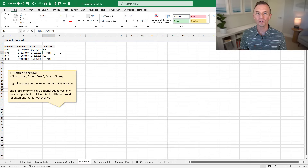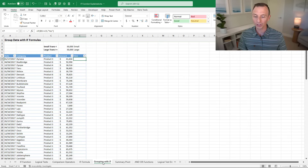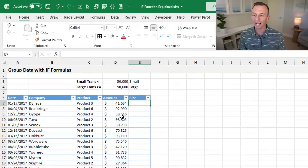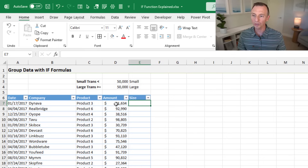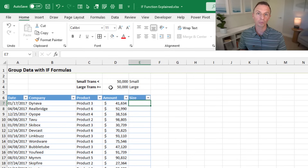One of the most common uses for the IF function is to group or categorize data, which really helps with data analysis. We'll jump over to the grouping with IF sheet. Here we have some sales transaction data, and we want to group the amounts into either large or small categories.